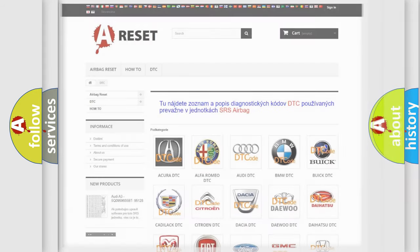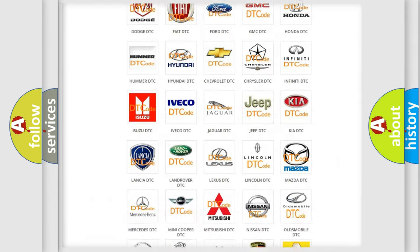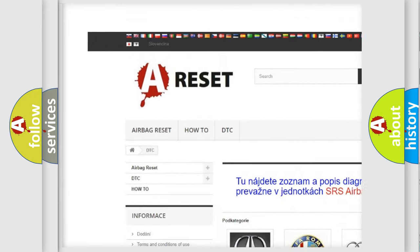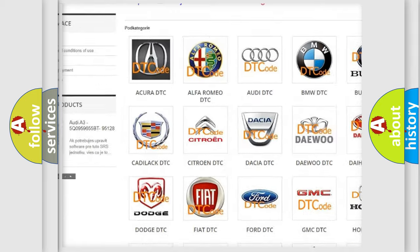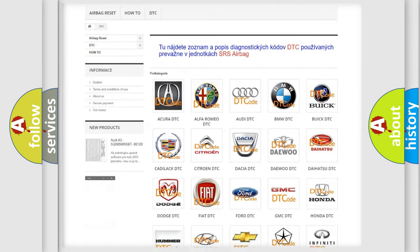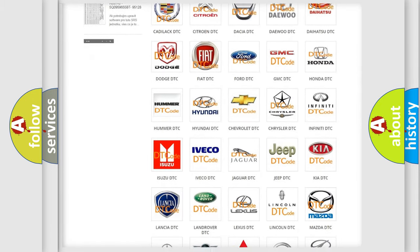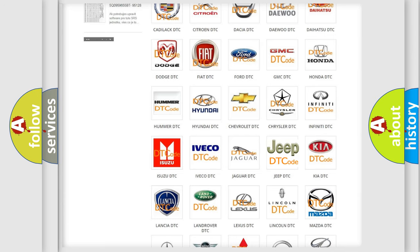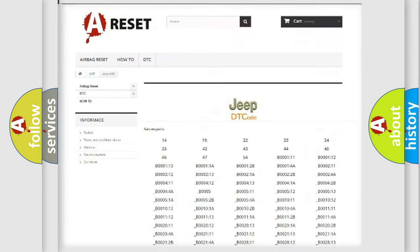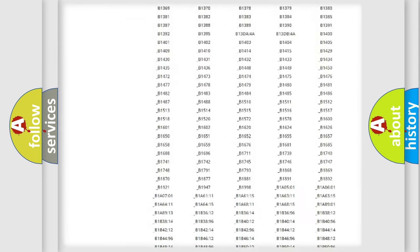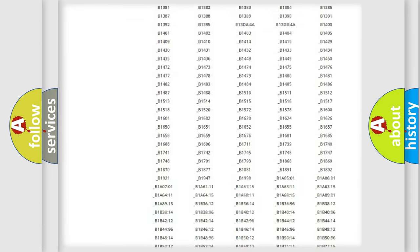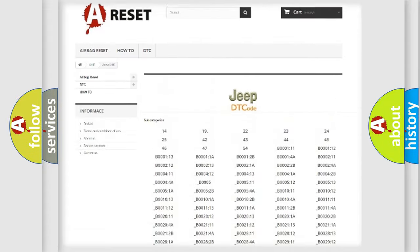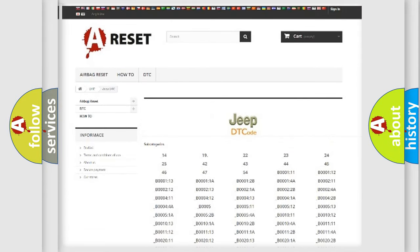Our website airbagreset.sk produces useful videos for you. You do not have to go through the OBD2 protocol anymore to know how to troubleshoot any car breakdown. You will find all the diagnostic codes that can be diagnosed in Jeep vehicles, and many other useful things.